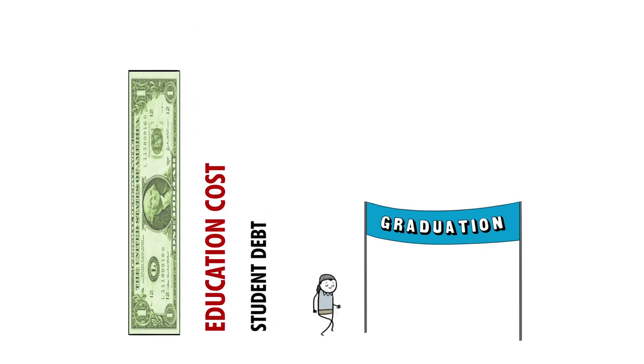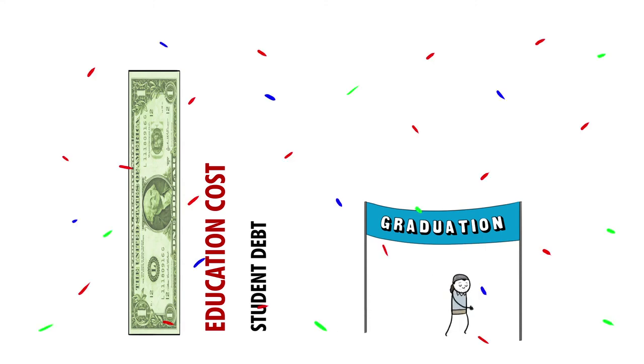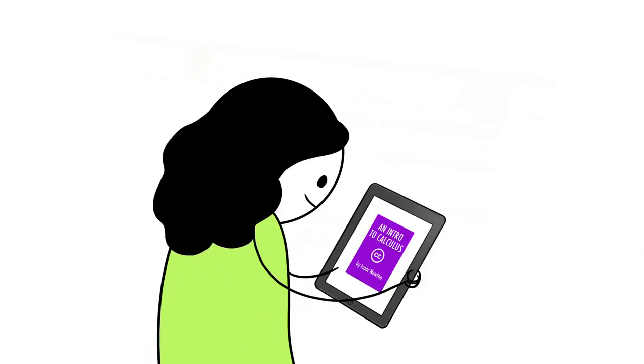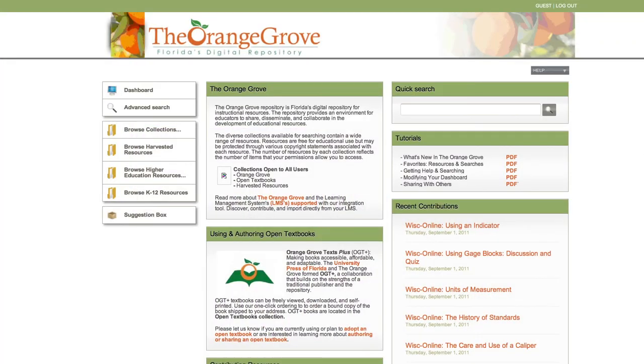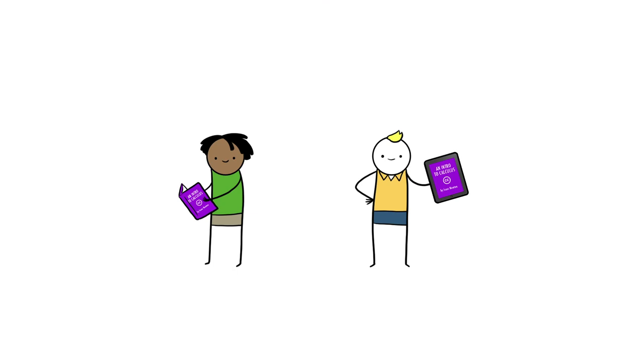and in some cases allowing students to take more classes and thus graduate sooner. Orange Grove Texts Plus moves traditional publishing into the digital age while allowing the student to select one or more ways to interact with their textbook.